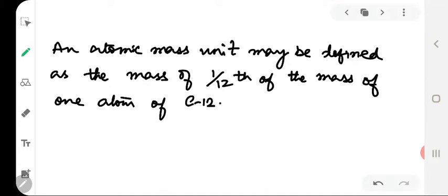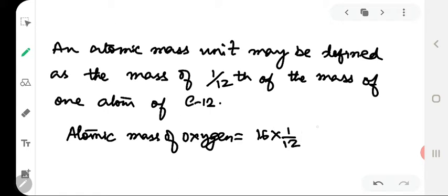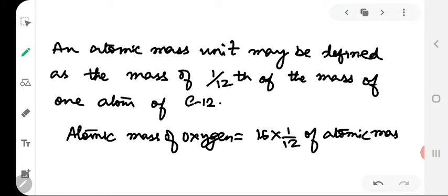An atomic mass unit is defined as 1/12 of the mass of one atom of C-12. For example, atomic mass of oxygen is 16U. This means that an atom of oxygen is 16 times heavier than 1/12 of the mass of a carbon atom taken as 1U. Thus the atomic mass of oxygen equals 16 times the mass of 1/12 of the atomic mass of carbon.